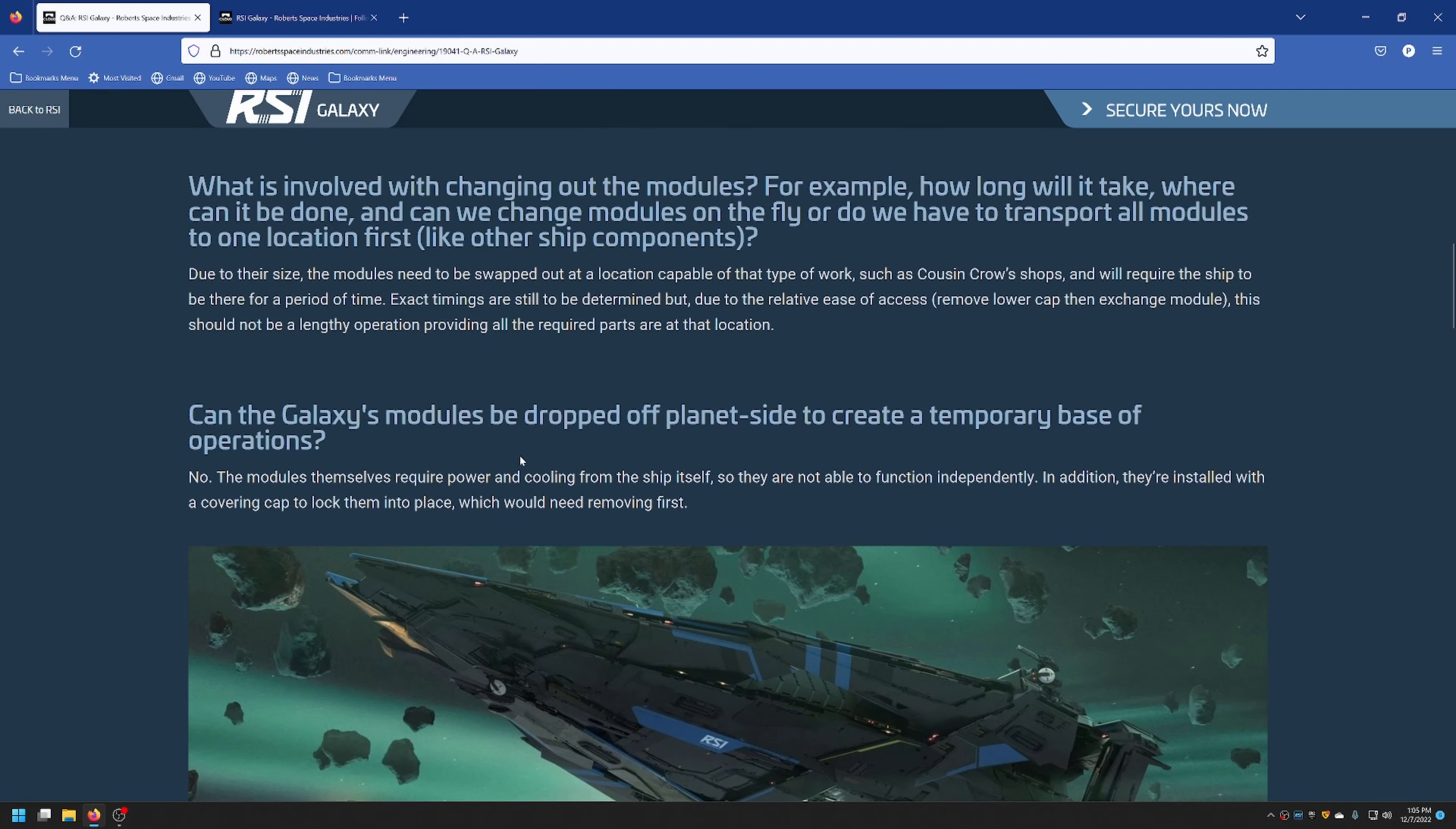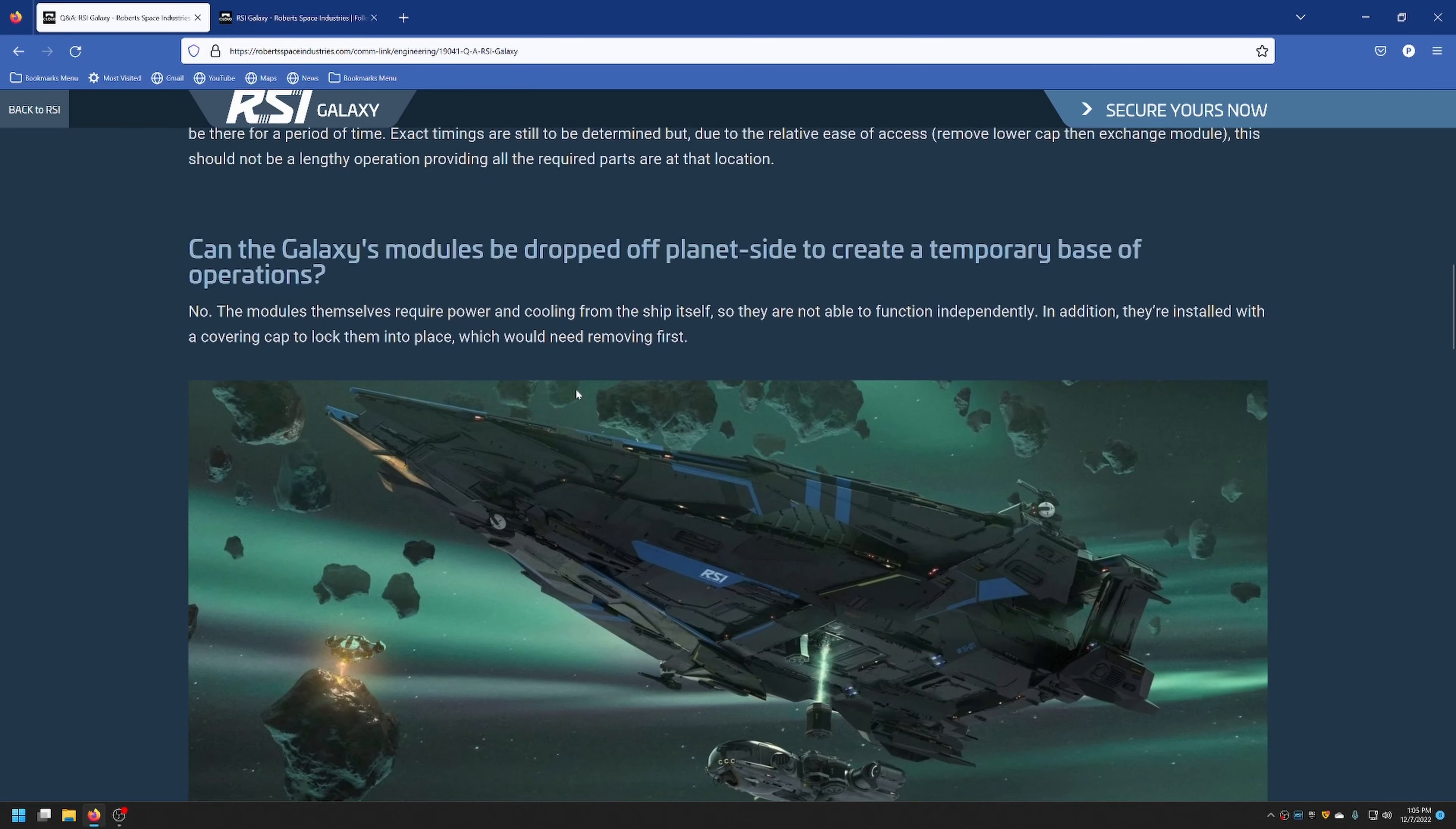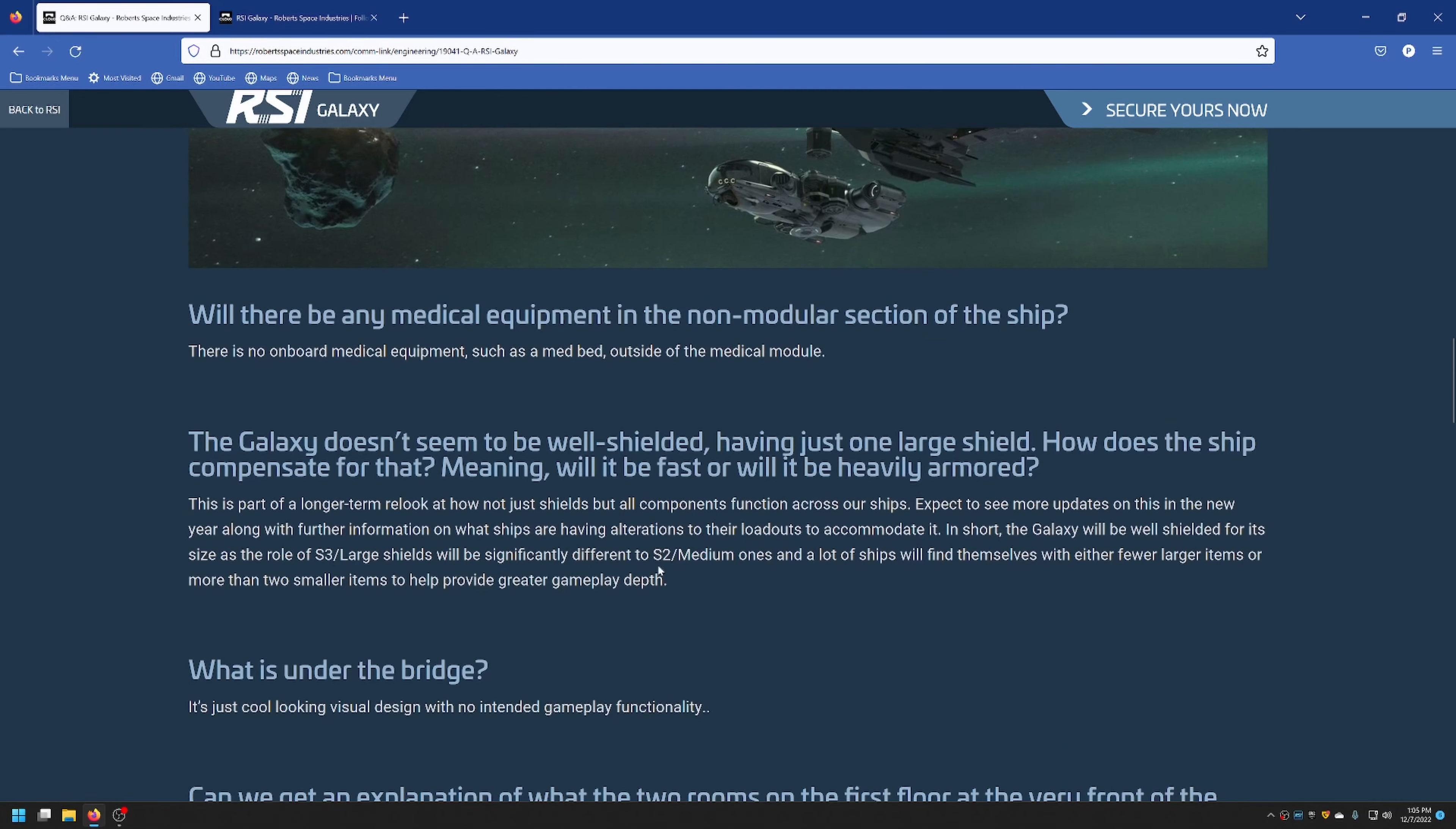Can the Galaxy's modules be dropped off planetside to create a temporary base of operations? The simple answer is no. They require a ship's power to run them, so they wouldn't be able to be dropped off like that. Will there be any medical equipment in the non-modular section of the ship? No. That's why they have a medical module.